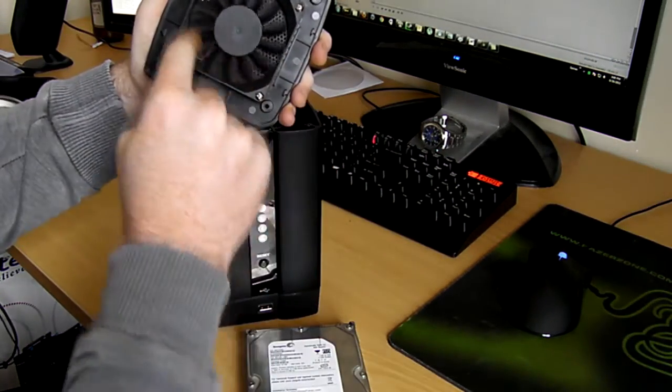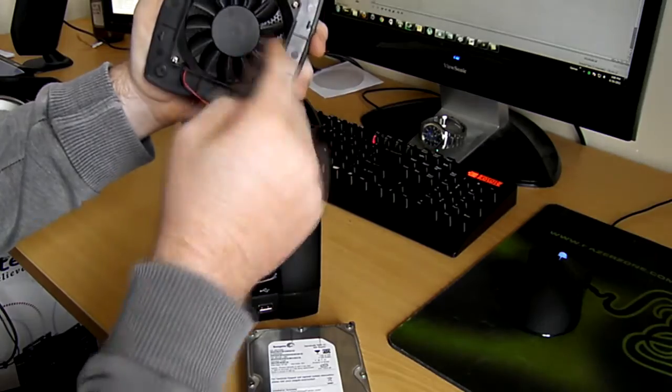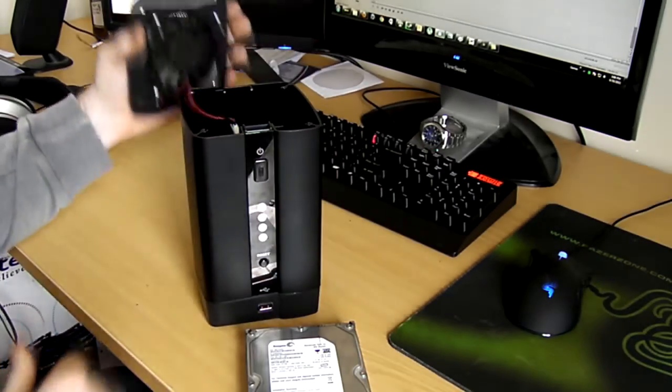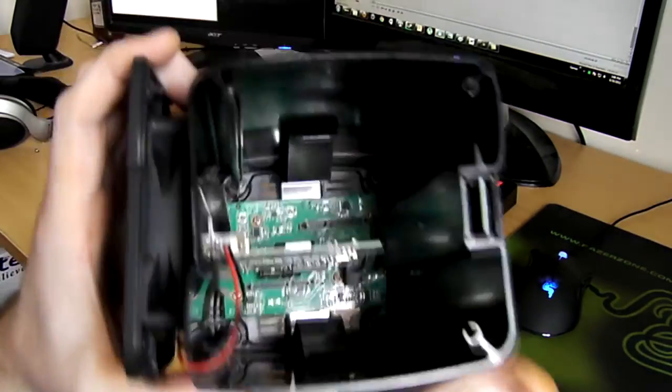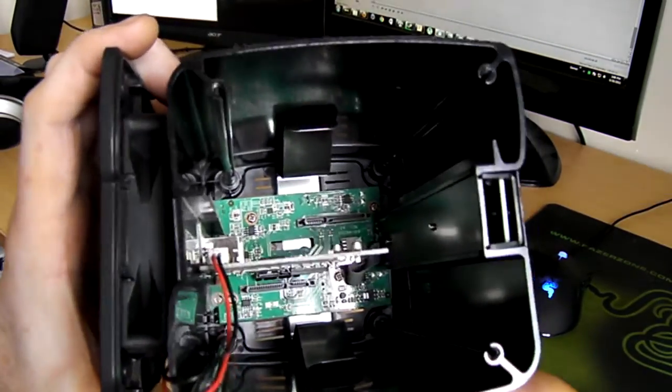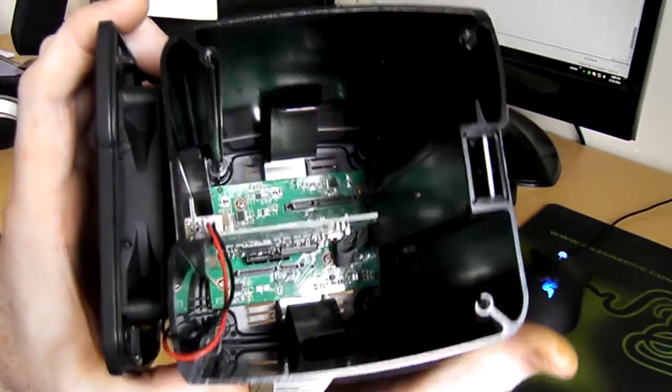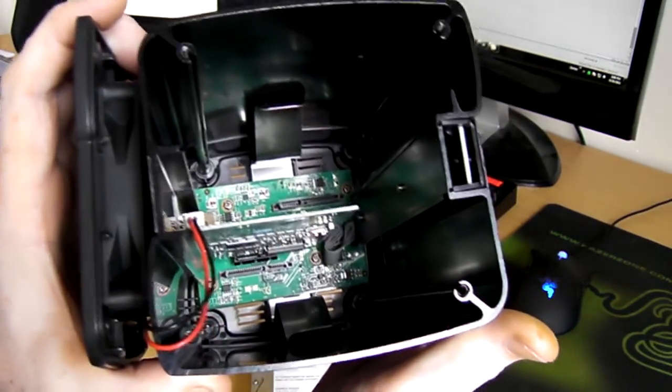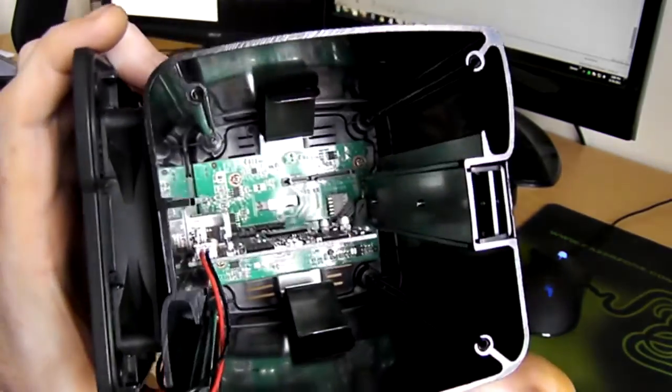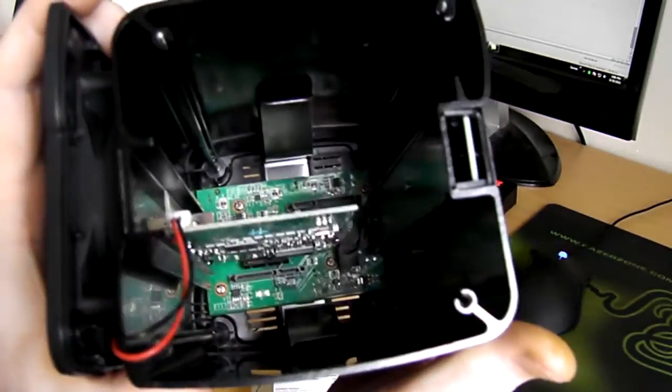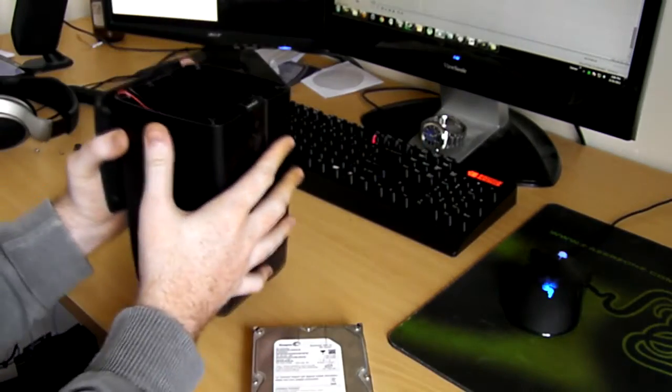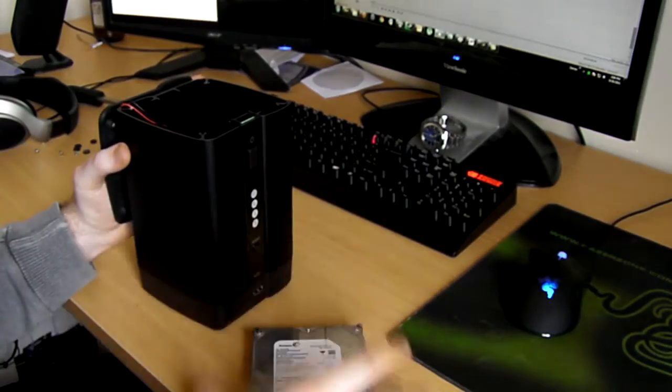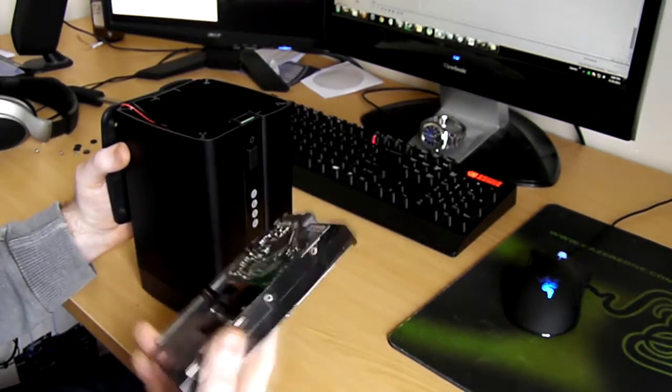Here we can see we've got our fan to keep the hard drives nice and cool. Quick look inside you can see quite clearly where the SATA data and the SATA power connectors are and we've got two metal brackets on either side which are designed to keep the hard drives in place.